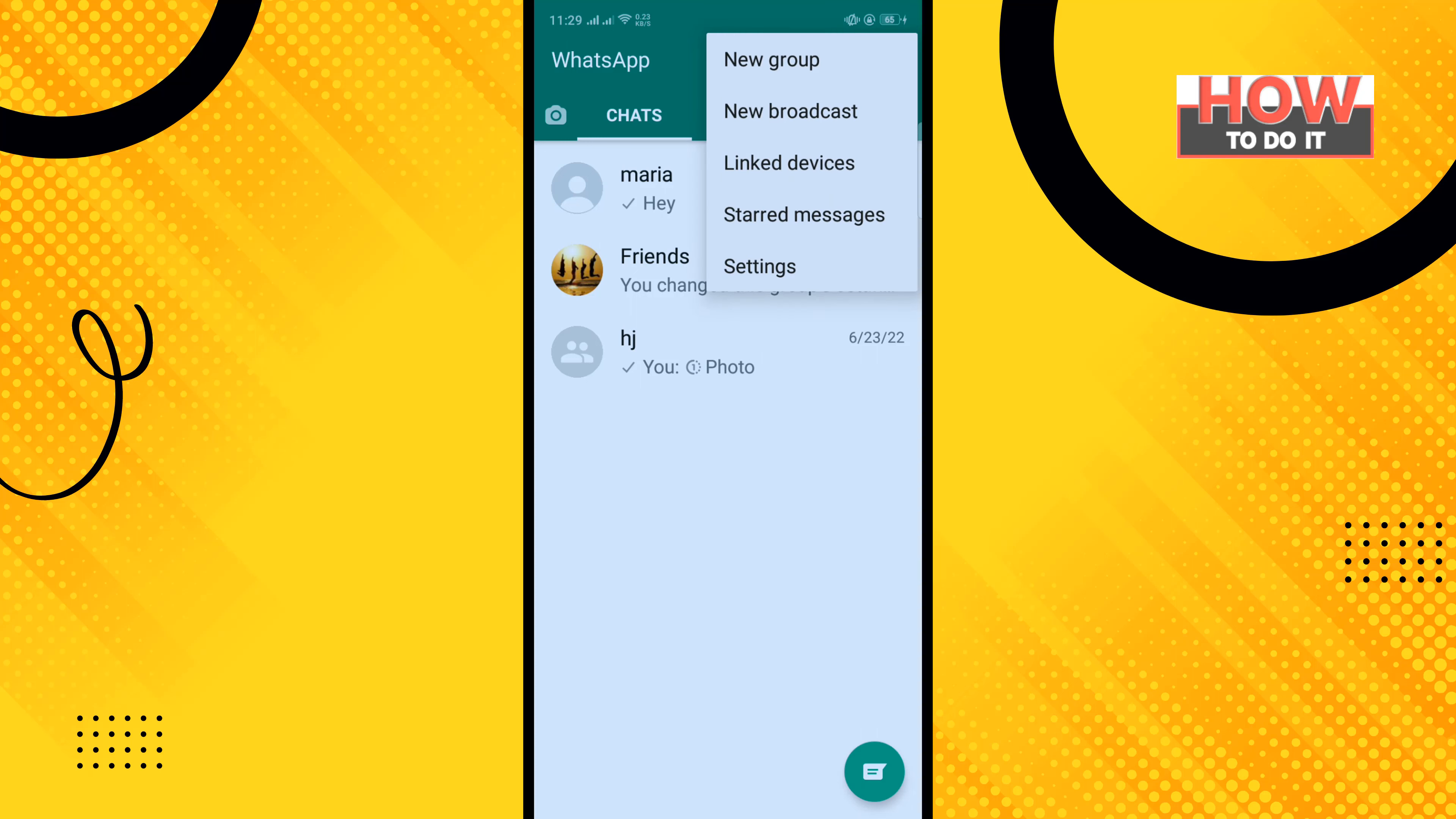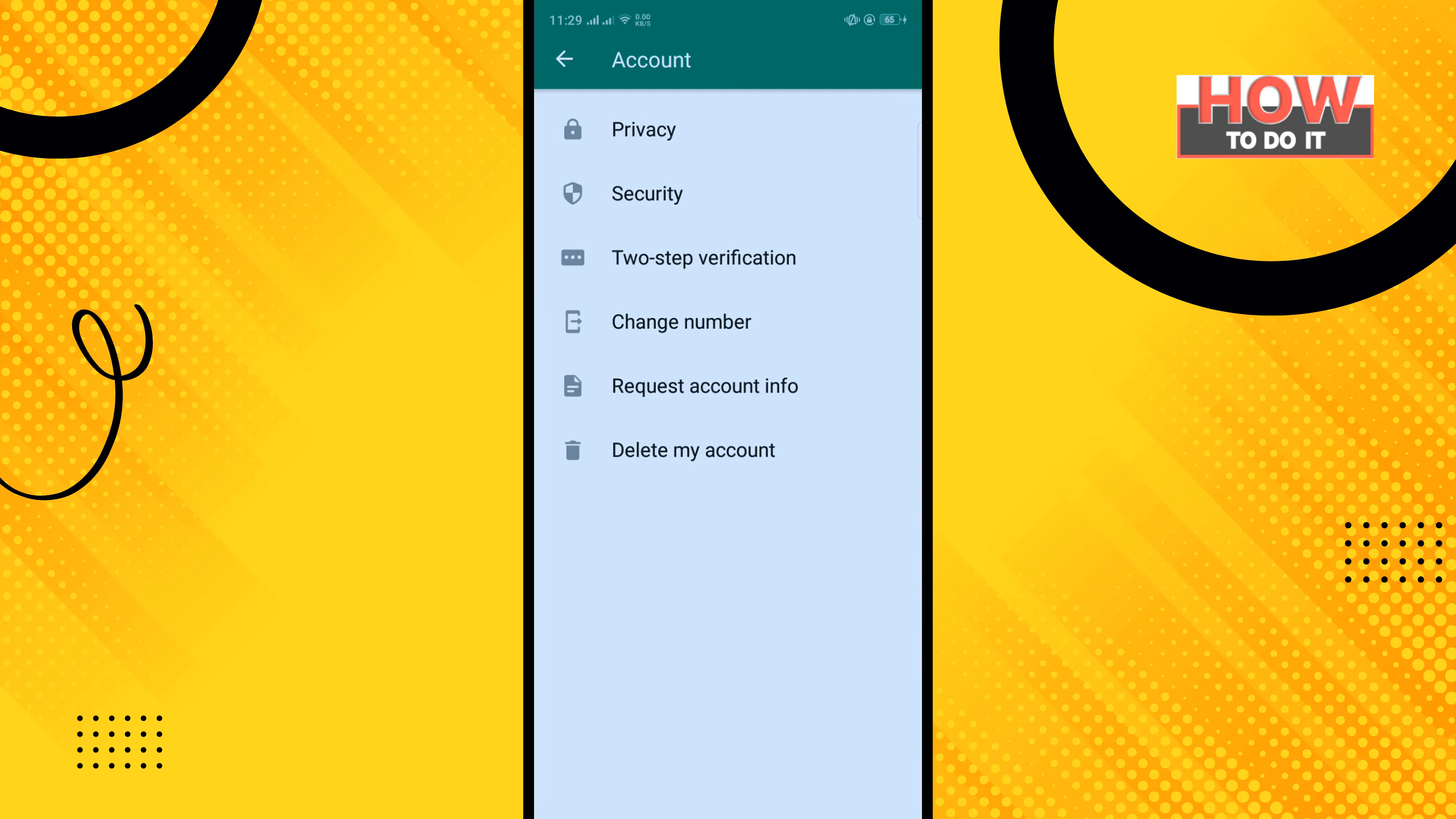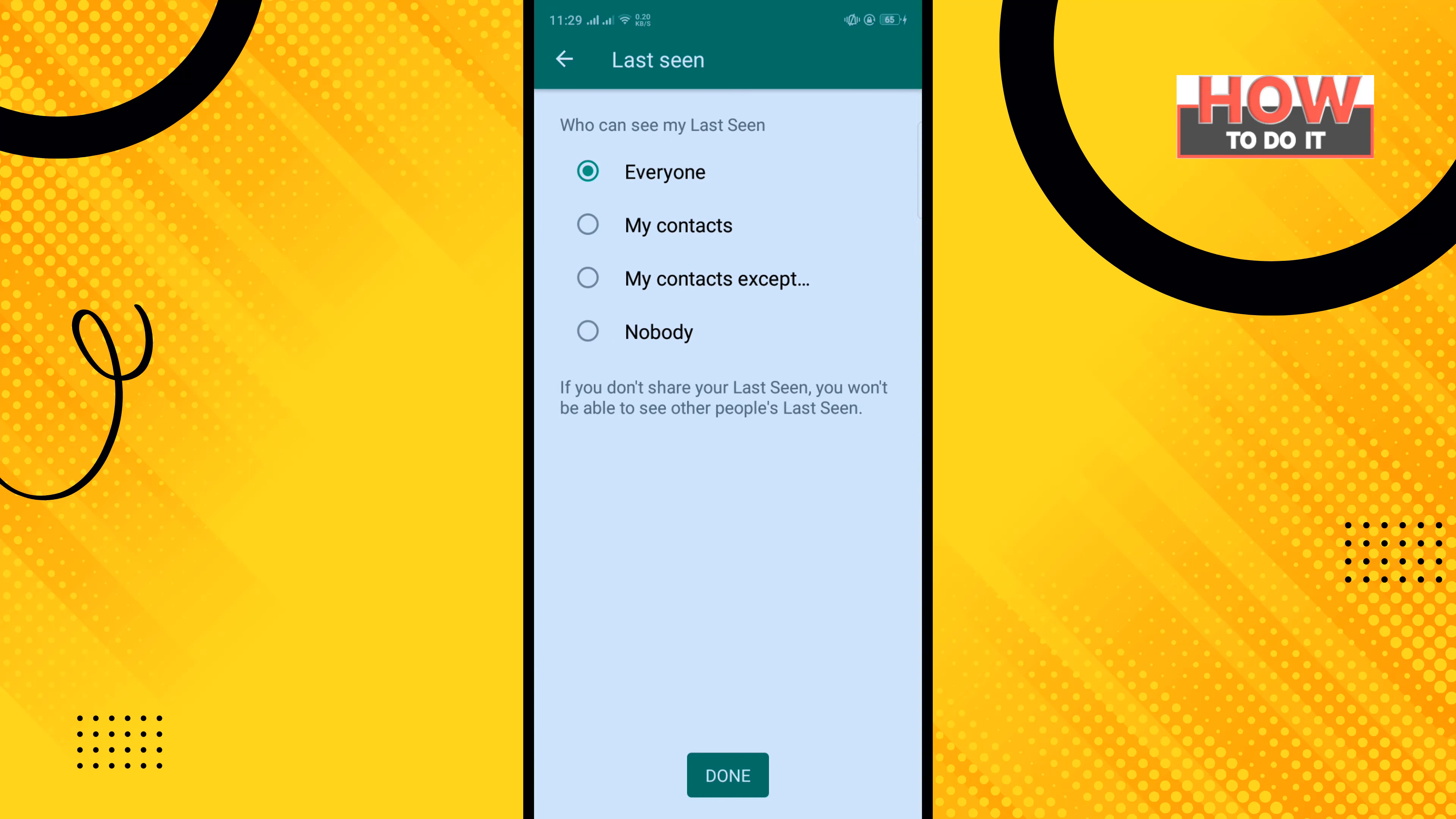Tap on Settings, tap on Account, and tap on Privacy. Tap on Last Seen and select My Contacts Except.